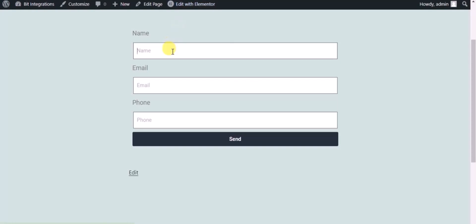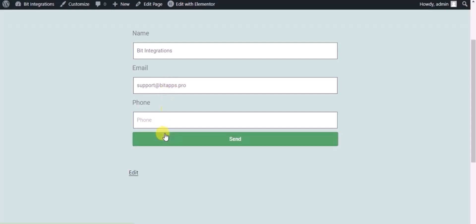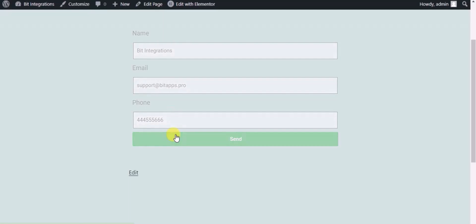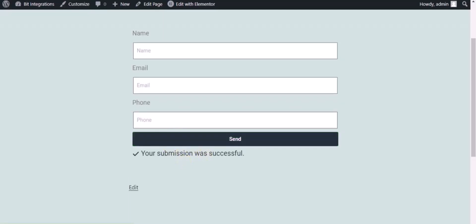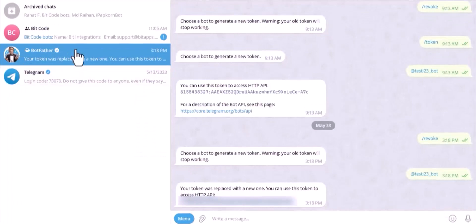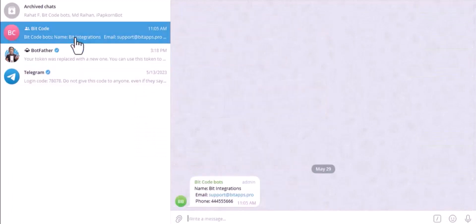Now check the integrations by submitting a form. Form submitted successfully. Now let's go to the Telegram. Here is the data that came into Telegram through the integration. Thanks for watching.